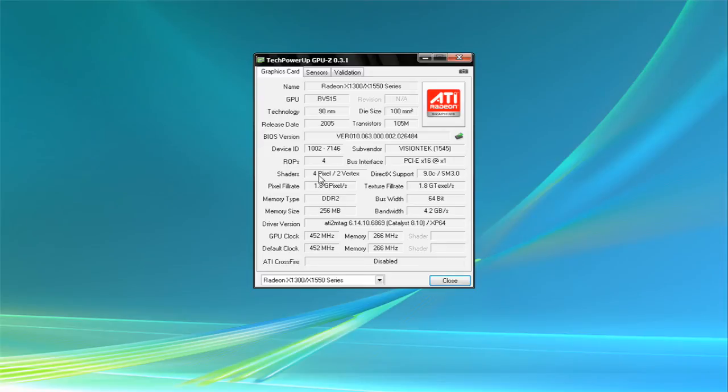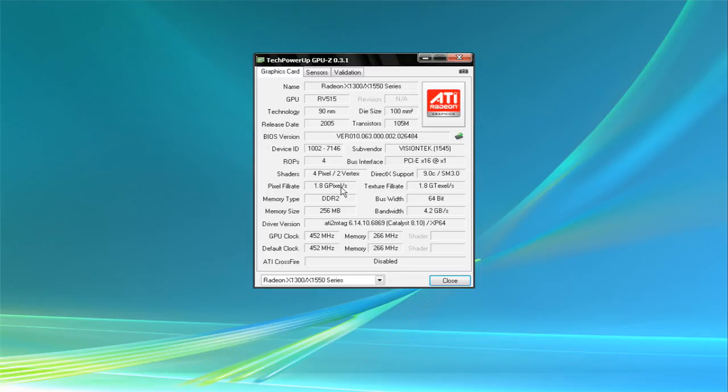I usually use this for the sensors because you know how it's running - the speed on it, the temperature. Keep everything cool. Currently running a little bit hot right now.